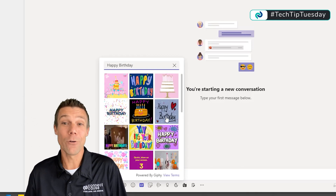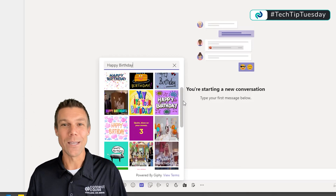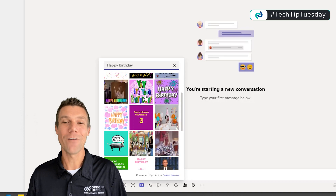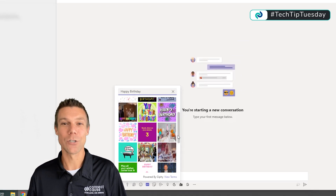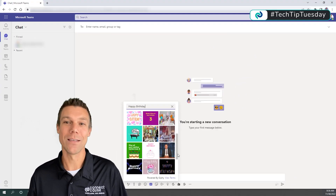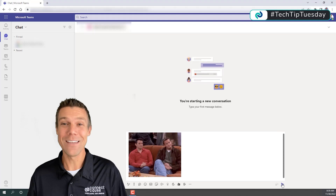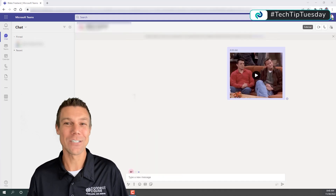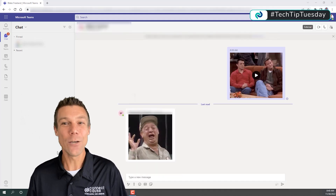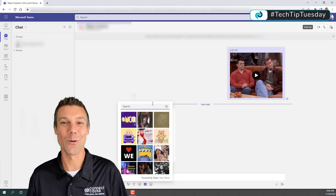Now if you've never used one before, take this week and see if you can find an opportunity to add one of these pictures into your message in Teams. Maybe even start a friendly GIF battle within your staff and see who can get the biggest chuckle from your department.